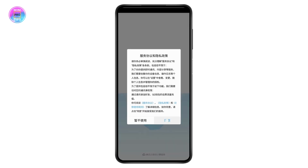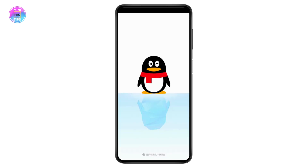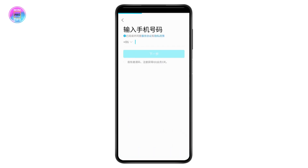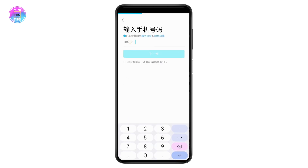Tap on Agree and Allow. The bottom left option is Sign Up and the bottom right option is Login. Go for the bottom left which is Sign Up. Here you need to enter your country code.